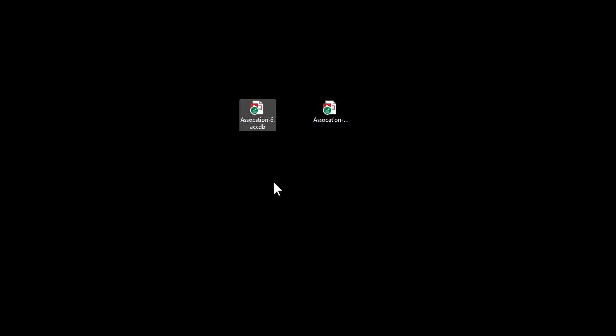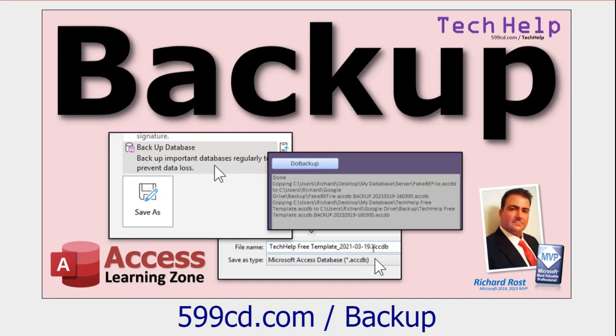When you sit down for the day to do any major work on your database, make a copy of your front-end file. That way if you goof something up tremendously, you can always go back to the previous version. Of course, you should have nightly backups - I got a whole video on backing up, but this is just one more step to make sure that anytime you have in your head 'I'm gonna make a major change today', make a backup copy of your front-end file.